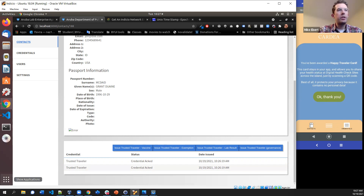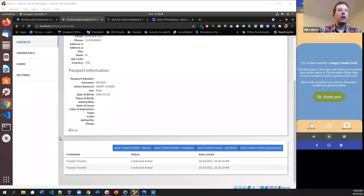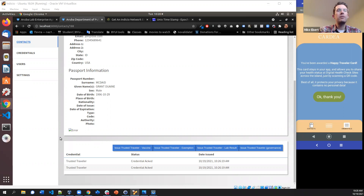This is a neat demo because it shows the issuers, verifiers, and holders all responding to rules in a governance file rather than hard-coded in the agents. If Aruba were to change their requirements — say, adding a new vaccine, no longer accepting PCR tests, adding antigen tests, or requiring both a PCR test and a vaccine — they can make those changes in the governance file and presentation definition without having to force all mobile agent wallets to be updated on people's devices.